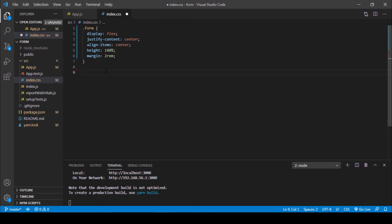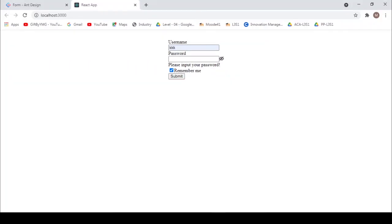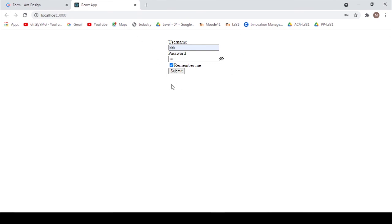Press Ctrl+S and the styles appear. That's how you can style your form. To see more content like this, you can subscribe to our channel. If you found this video helpful, please hit thumbs up, comment below, and share with your friends. If you have any problems, comment below and I will reply as soon as possible. Thanks for watching, see you in the next video.